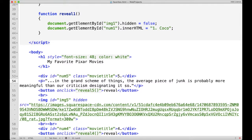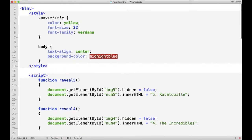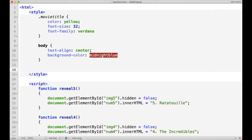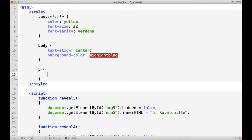An easy way to do that is to create a style for the paragraph tag up here in our internal CSS. So I'm just going to say P, then the curly brackets, and color — let's make it white.